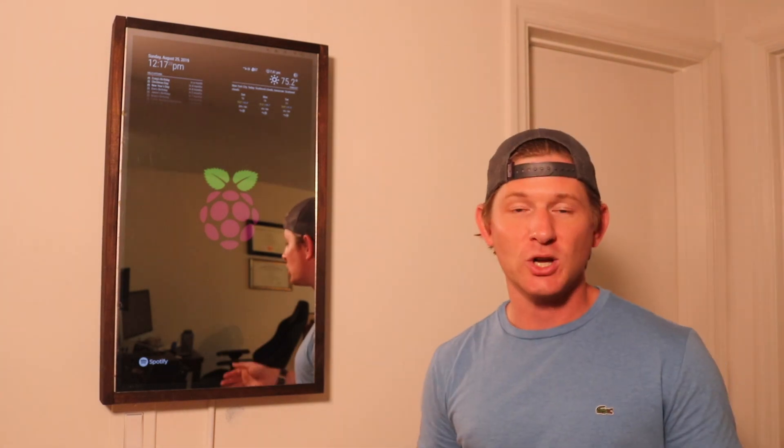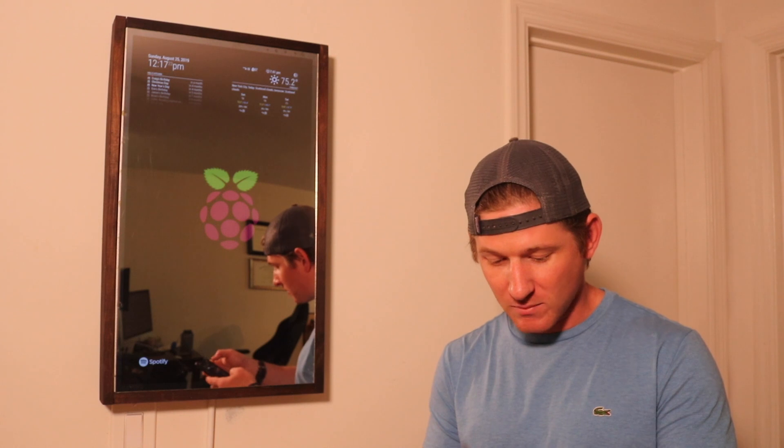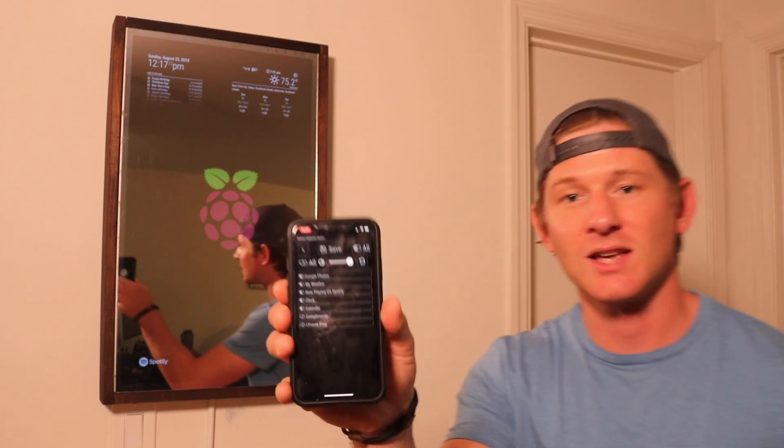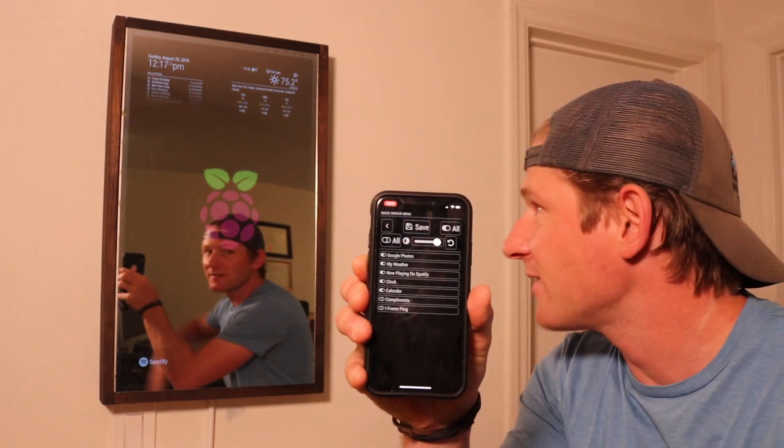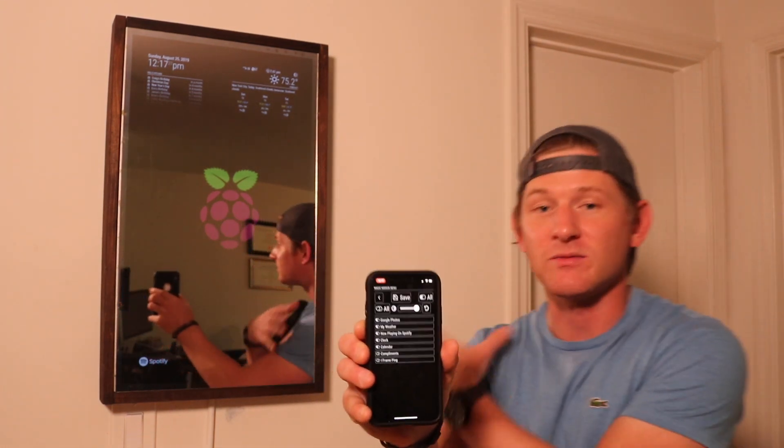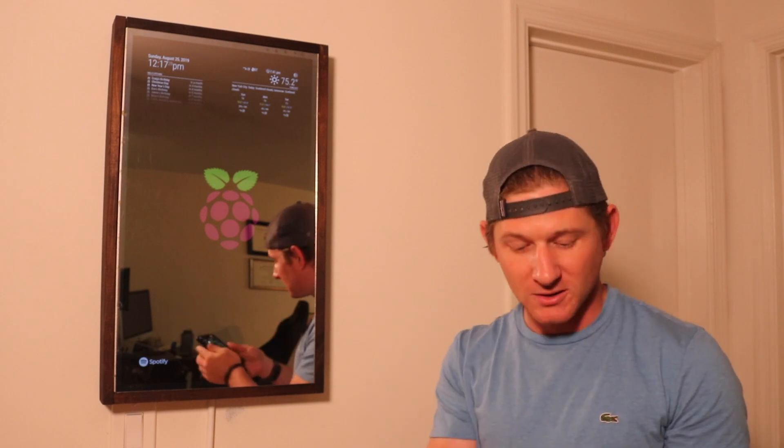And to show you how I've made the YouTube subscriber count, I'll use my magic mirror remote, which is basically just another module that is a way for me to control the configuration of the magic mirror.